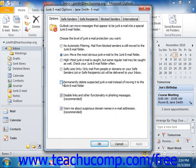Note that you can elect to delete suspected junk mail versus moving it into the Junk Email folder within your folder list by checking the check mark at the bottom of this tab. Be careful of doing this if you have a very restrictive junk mail filter applied, as it could then potentially delete legitimate messages that Outlook suspects may be junk mail.